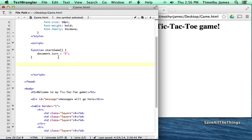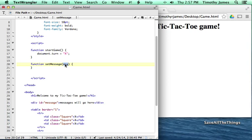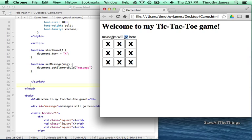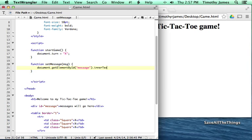We want an actual message to go there, so we're going to create a function called setMessage. This is going to deal with a variable called msg. Any time we call or execute this function setMessage, we're going to pass it some data and that becomes the variable msg. What we're going to do is type document.getElementById('message') — so we're asking the document to give us the element that has the ID 'message'. This returns that div tag displayed on the screen. We're then going to set its innerText equal to msg.